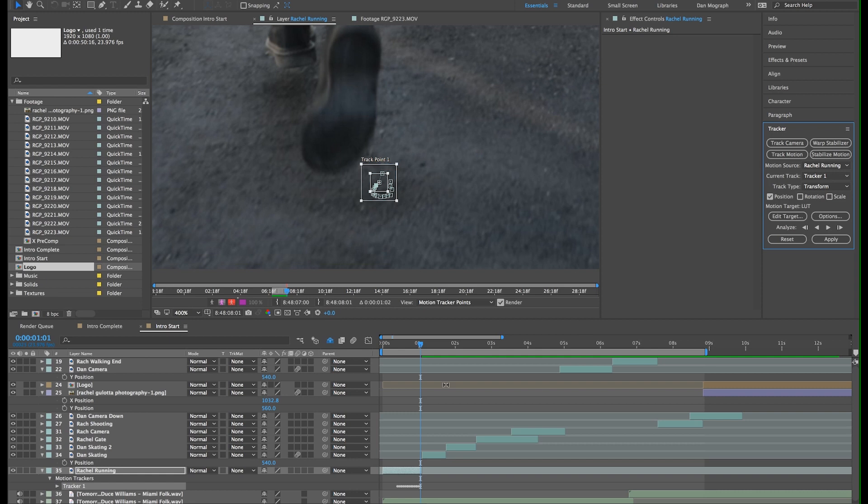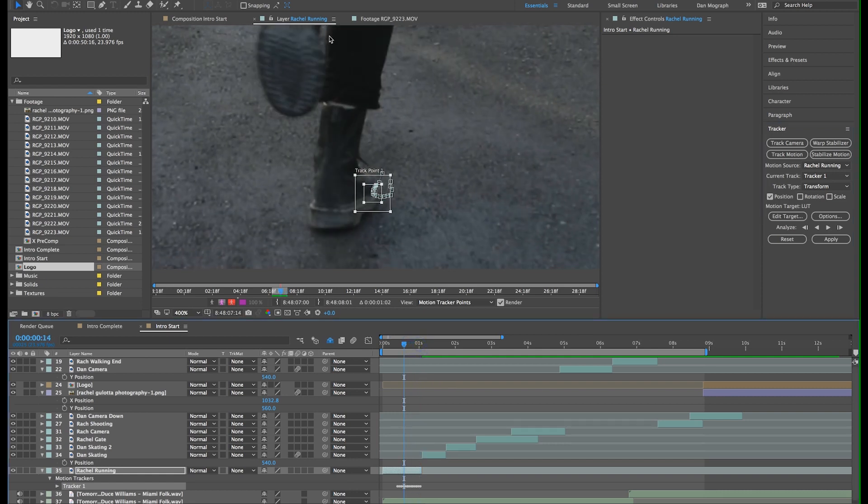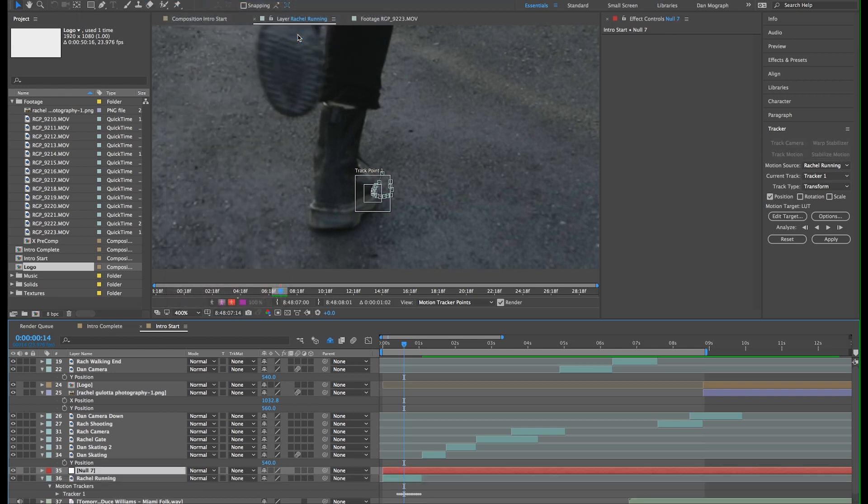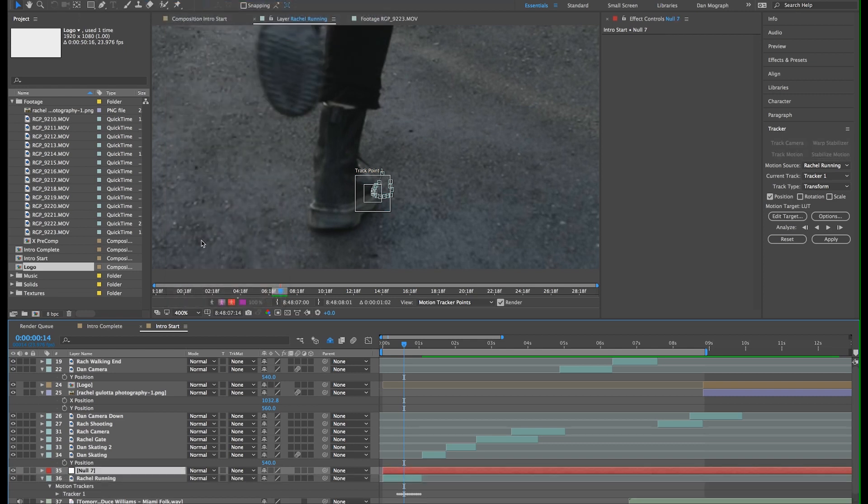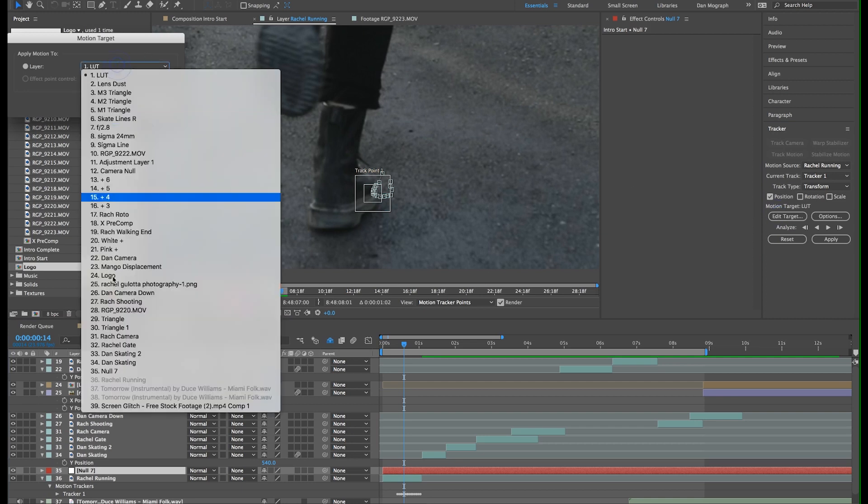Alright, now let's create a null object. You can think of a null object as a layer that lets you control other layers and store information. So in this case, we'll have it store the tracking position information and link our line graphic to that information.